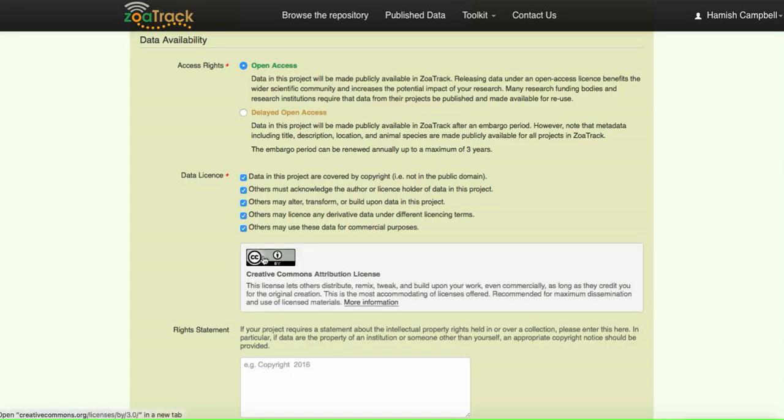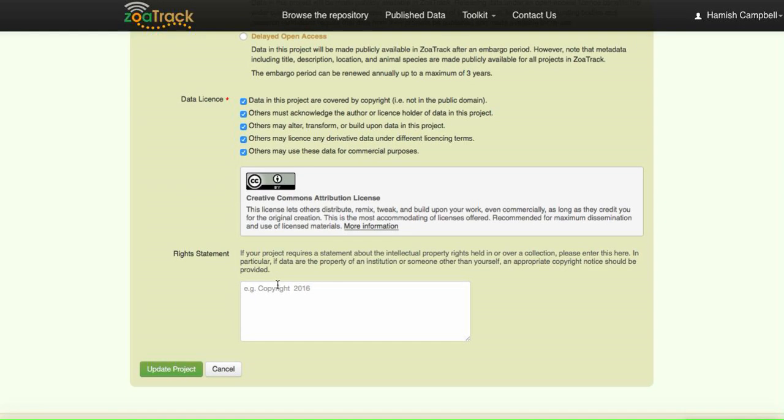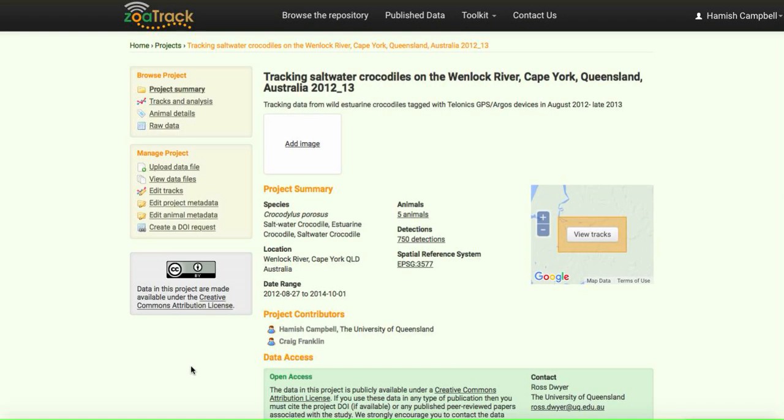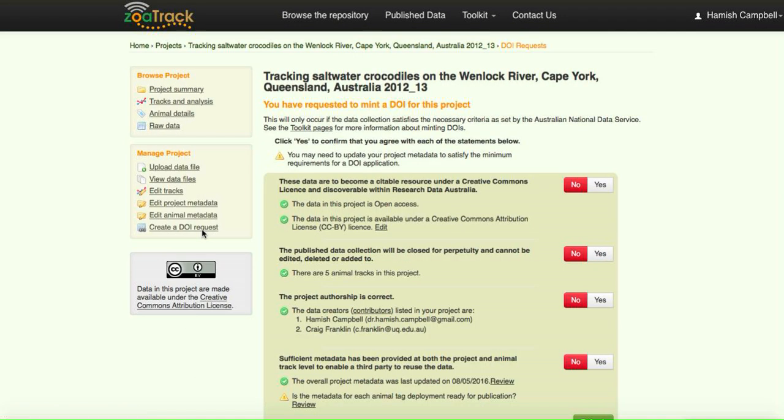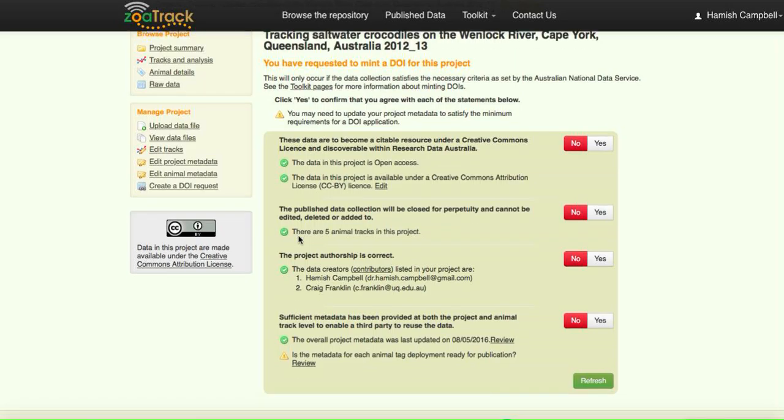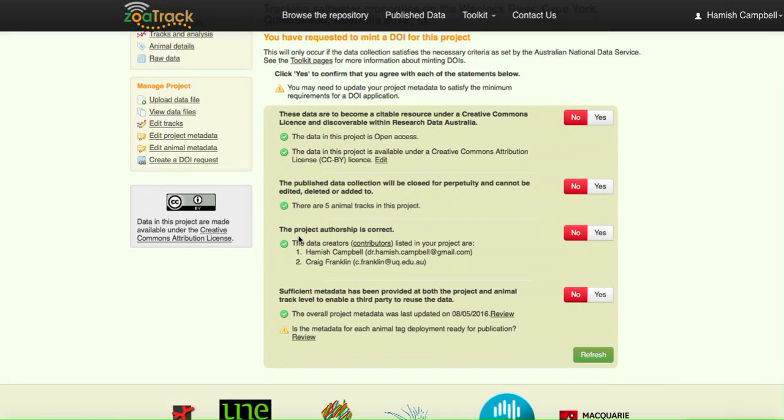For CC BY, we must tick all those boxes. We can see now that our project is now CC BY, which is Creative Commons Attribution license. So we've met the criteria. Let's click back on there, go to our DOI request, and you can see now we've got a number of ticks enabling us to proceed.